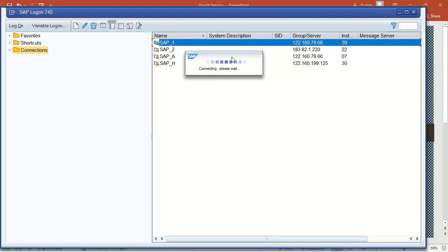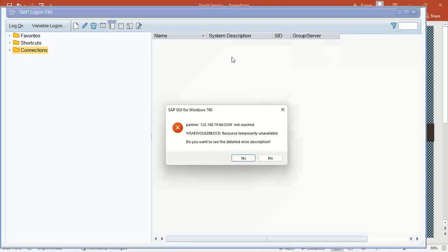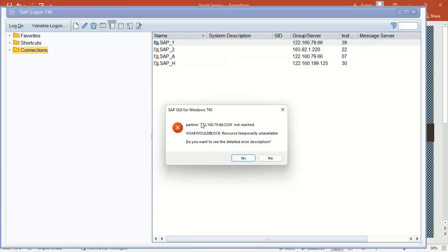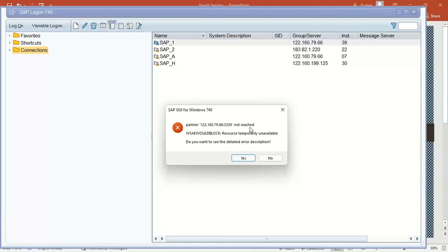This partner is not reached, right? So sometimes it happens if the internet connectivity is pretty poor or from your side if the connectivity is not good. Sometimes we can say the server is down, but generally what happens is there are other reasons.